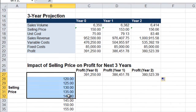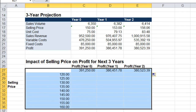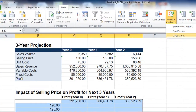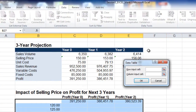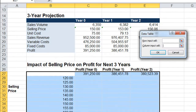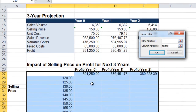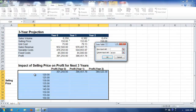I'm going to select the area that contains the data table, then click Data > What-If Analysis > Data Table. I'm going to enter C10 in the column input cell, because C10 is where I want to enter the different selling prices, and they happen to be along the column of the data table. Then I click OK.